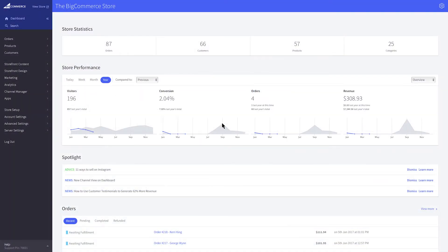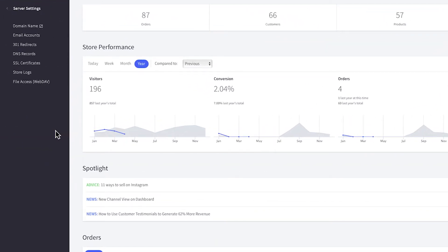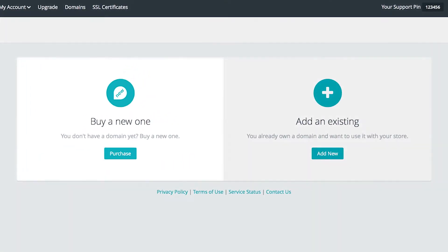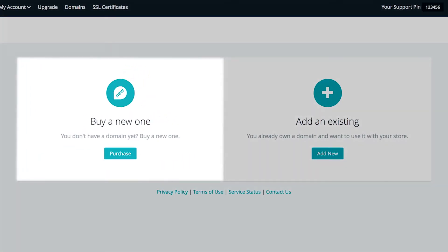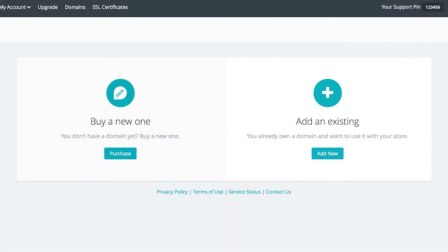Now whether you've already come prepared with your domain name or want to purchase a domain via BigCommerce, you'll want to go to server settings, then domain name. This takes you to your account dashboard. Here you may choose to buy a new domain name or attach one you've purchased from a third party.